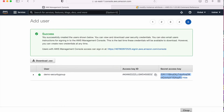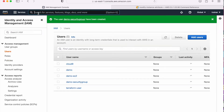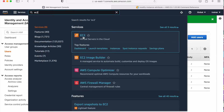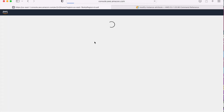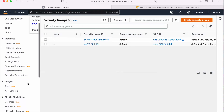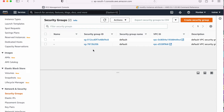Now today we are going to learn the security groups commands. Let me go to the security group. The security group option I will get in EC2 or also in VPC. Now here we have the option for the security group and currently it is showing me two security groups.